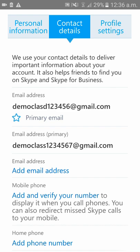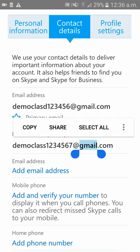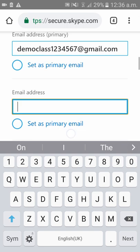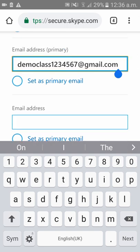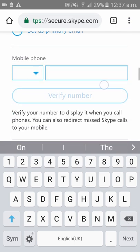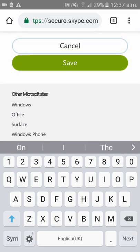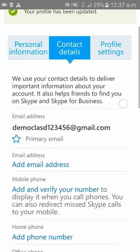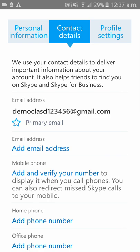Now, if you don't want 'democlass1234567@gmail.com,' which was your previous email ID, you can delete it. Click on it and click 'Save.' As you can see, you have deleted the old email ID — your new email ID is now your primary email ID, from which you can log in to your Skype account. This is how to change your email ID for your Skype account. Thank you.